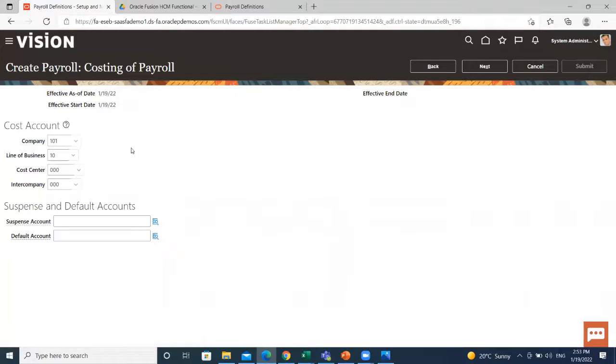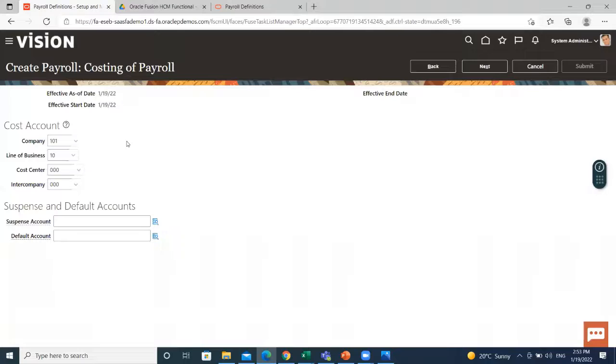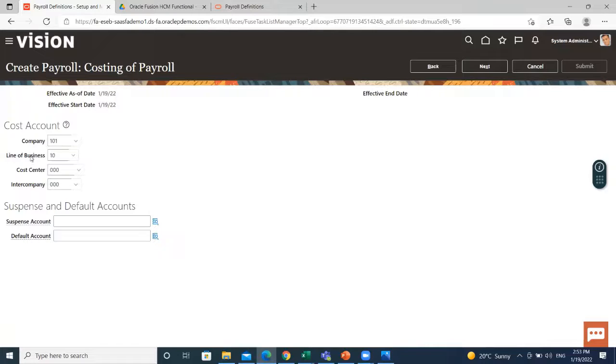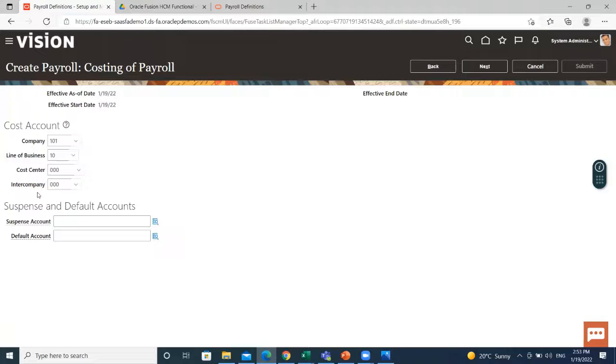Now, look at the costing of payroll. There are four segments enabled in the cost allocation flags field at the payroll level. These are the company, line of business, cost center, and intercompany. These values are provided by the financial consultant, so we can skip it for now.